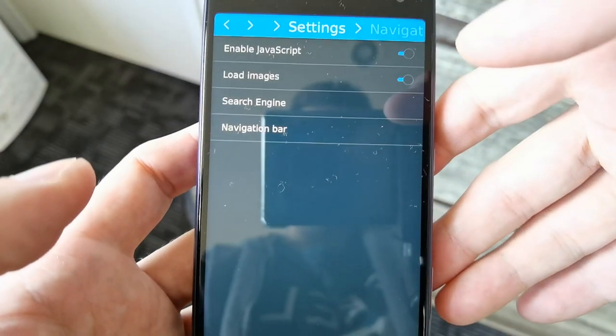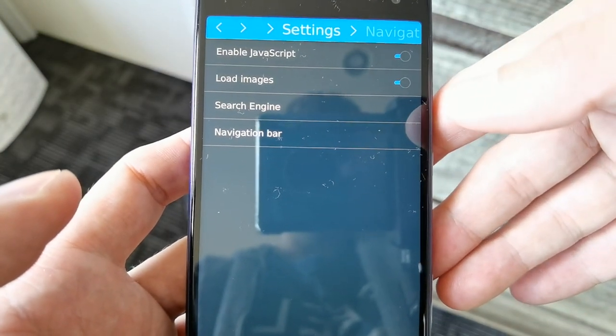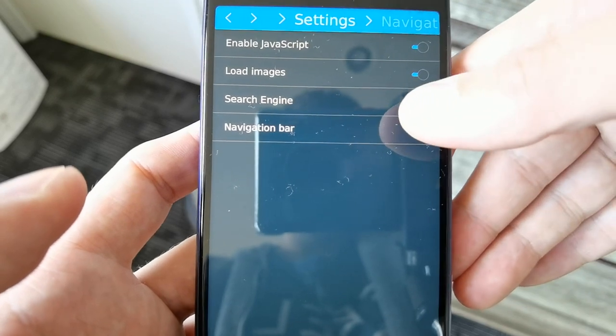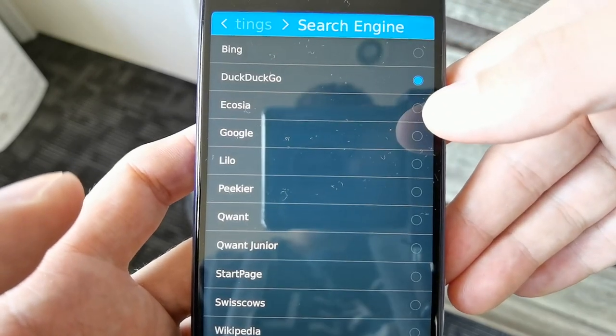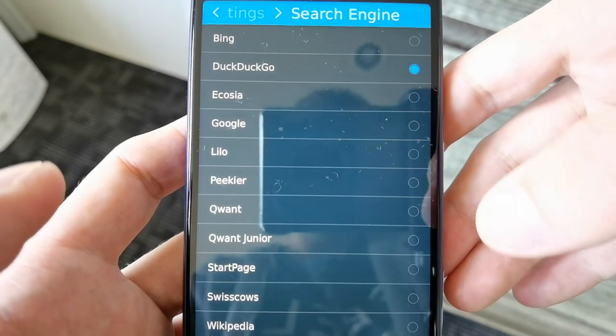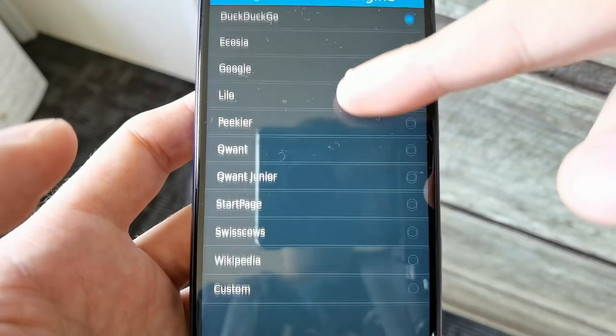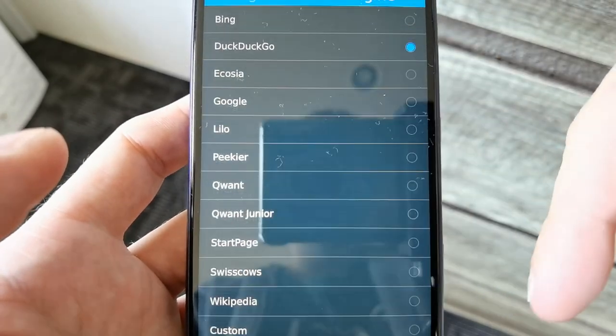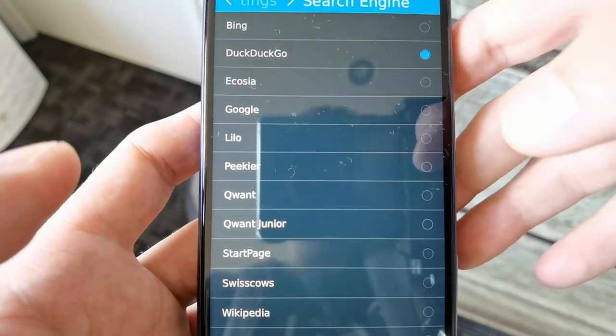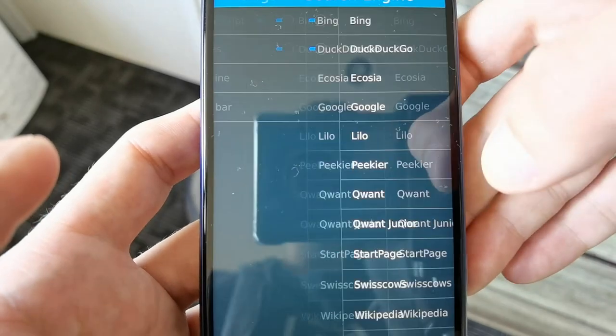You can change some other things like loading images and setting up a search engine. Here you can see various different search engines that you can choose from. DuckDuckGo is activated by default.